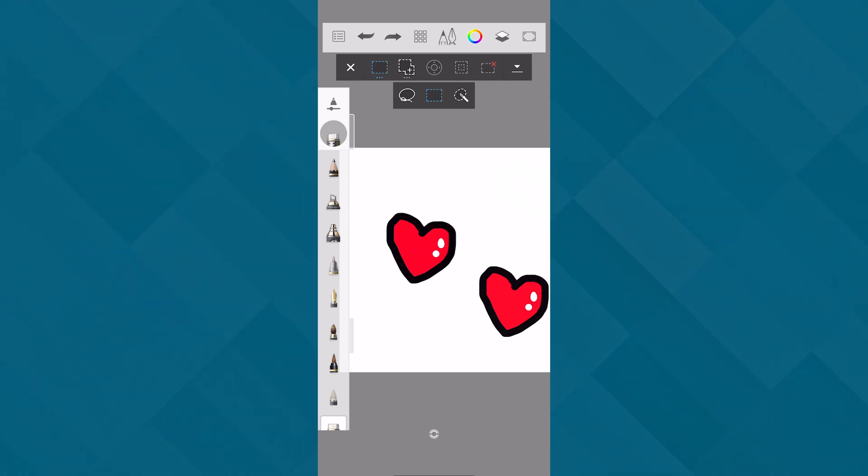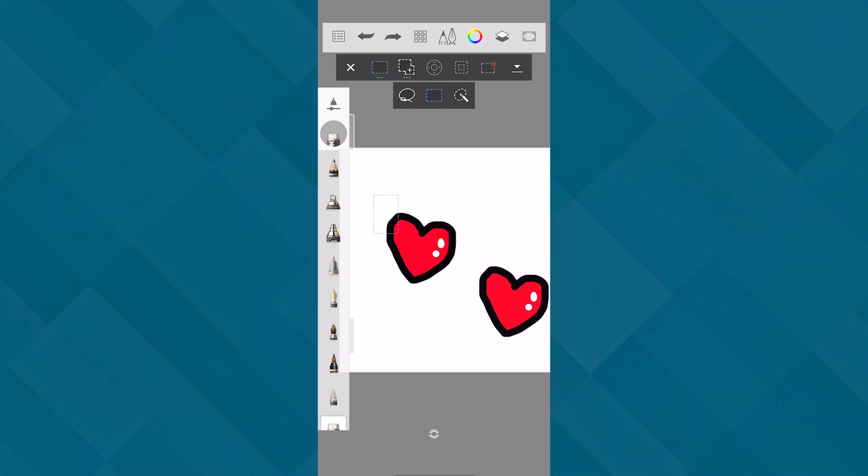So I'm going to click on the first rectangle and there are two, three options. There is the magic wand, there is this square one, and then there is the lasso tool. So we're going to go with the square one.